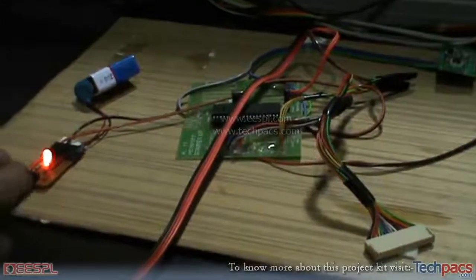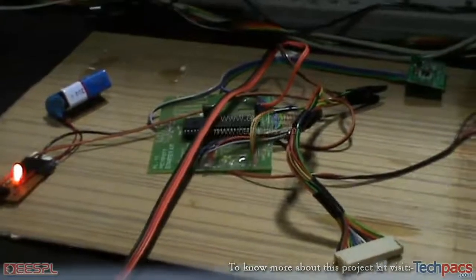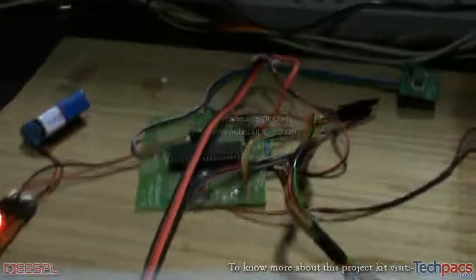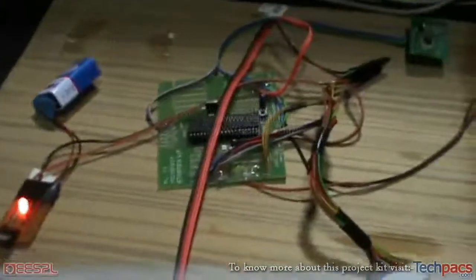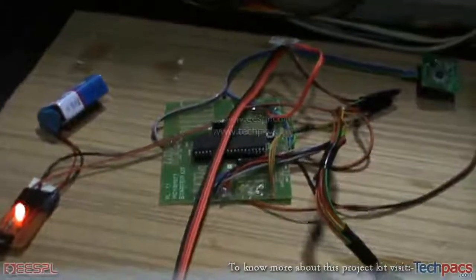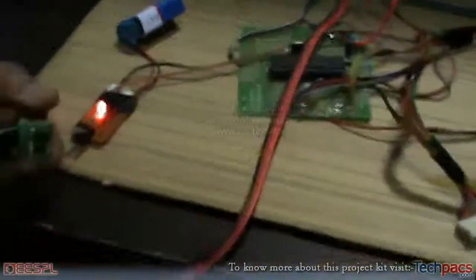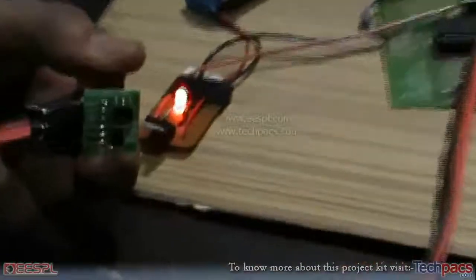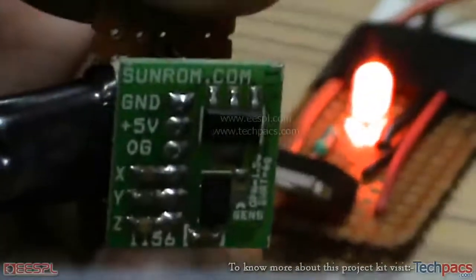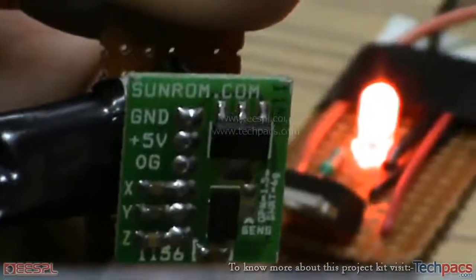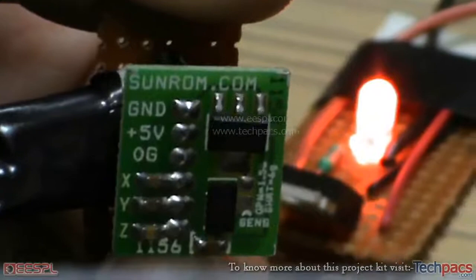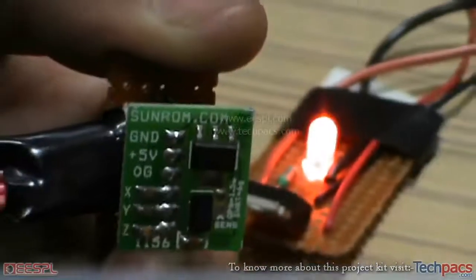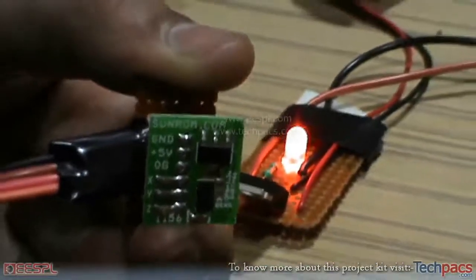Hello friends, this is Kirat from EPK, a project unit of ESPL. Today I have a project using PIC microcontrollers entitled Accelerometer Based Virtual Guitar. As you can see, this is the main operational part of the project - the accelerometer sensor.